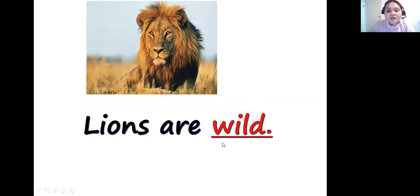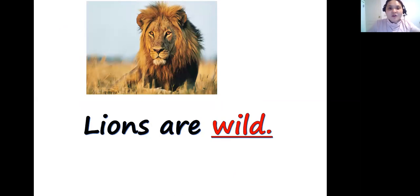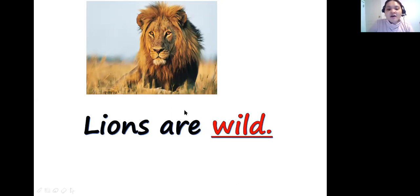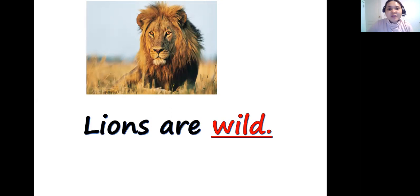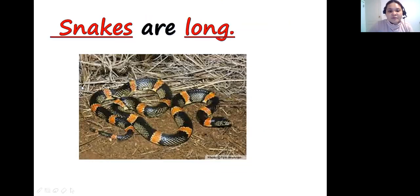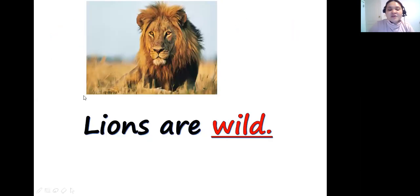Lions are wild. When you say wild animal, this animal may live on the savannah, on the grassland, or in the forest or in the zoo, but you cannot let them live in your house. Wild animals include monkeys and snakes.